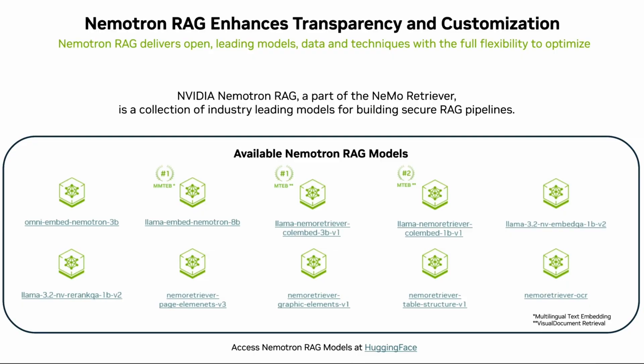NVIDIA has released industry-leading open NemoTRAG models for building robust solutions. These models are available on Hugging Face with checkpoints for direct deployment or further fine-tuning.